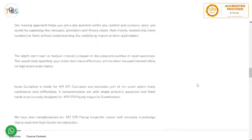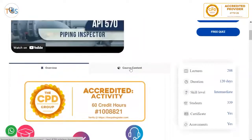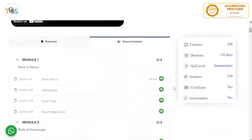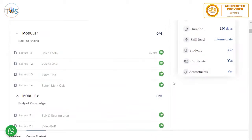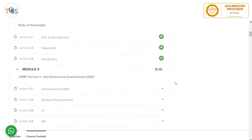Let's quickly go through the course content — a tour of what you will get. The first module is dedicated to basic facts, has some exam tips, and includes a benchmark quiz. Module 2 discusses the body of knowledge and scoring area so you can focus your study plan to maximize effectiveness and efficiency.